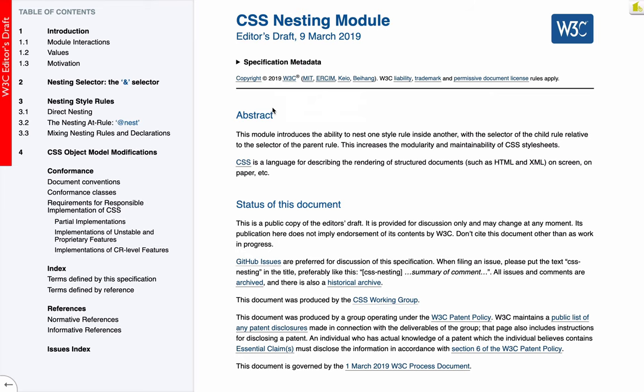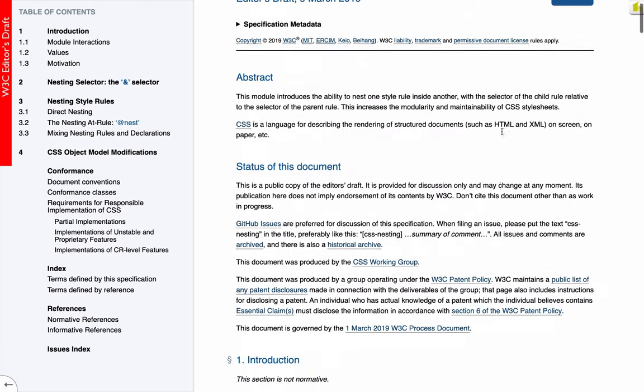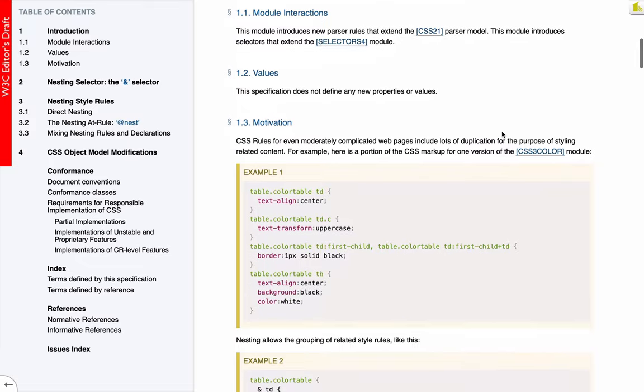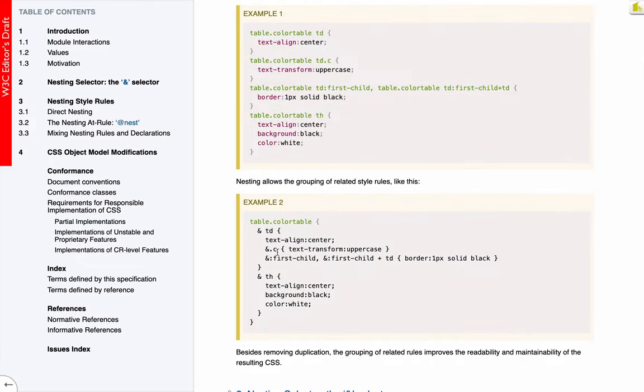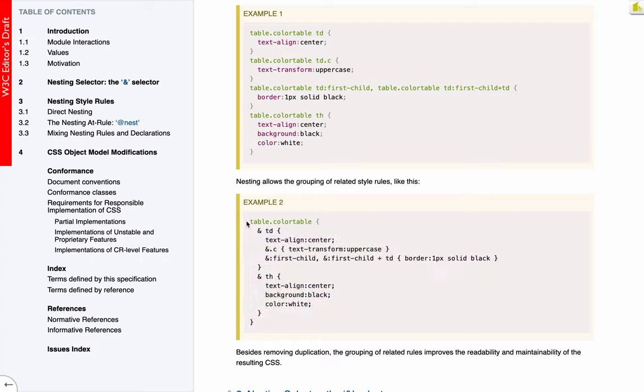Now nesting is coming to CSS someday. Here's the draft that they're working on right now. So nesting is the ability to include one style rule inside the other, with the selector of the child rule relative to the selector of the parent rule. So here's an example of what that might look like. This is flat, unnested CSS, and this is one proposed syntax that we could use maybe someday in CSS in the future to express the same thing.